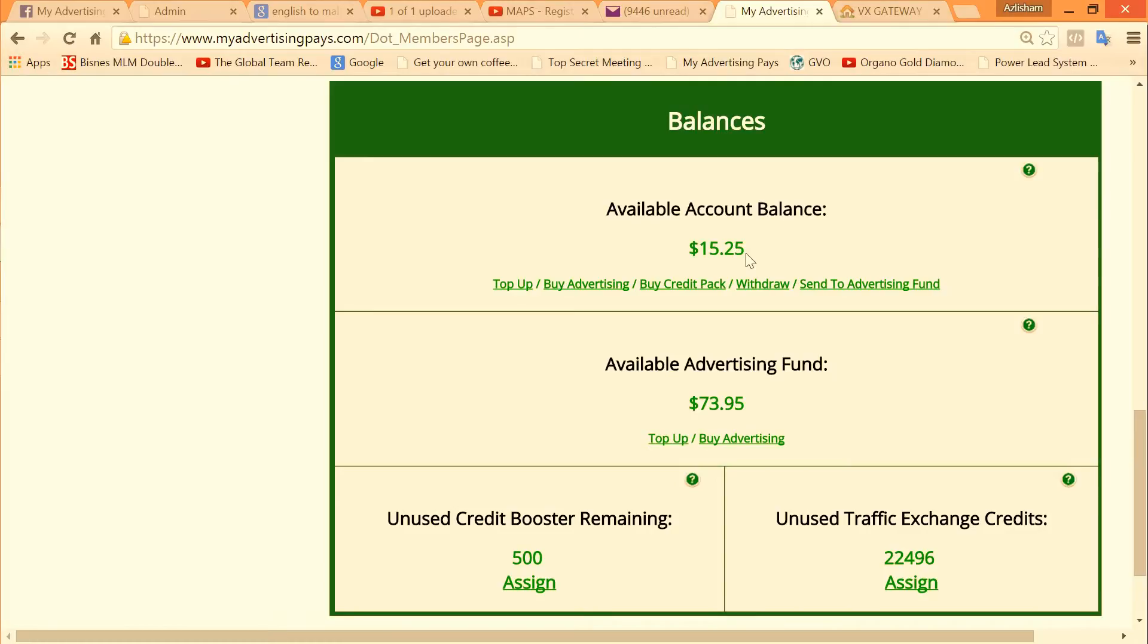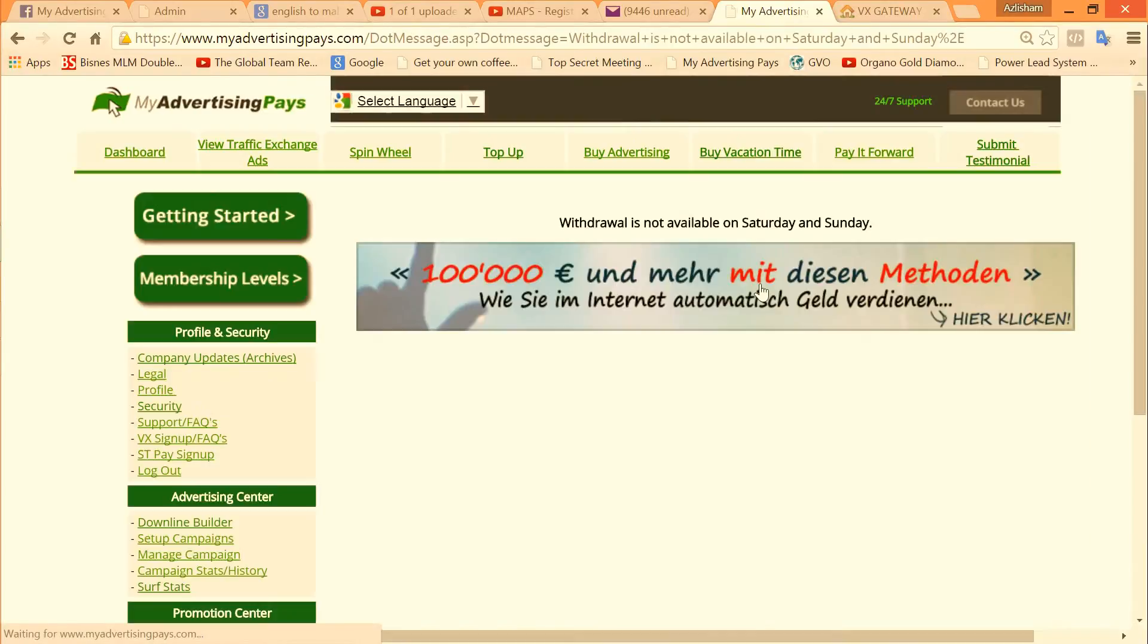Every day I buy when I have more than $50. Either I buy a new credit pack or I can withdraw. If I want to withdraw, I click here then it will prompt me to the withdrawal section.